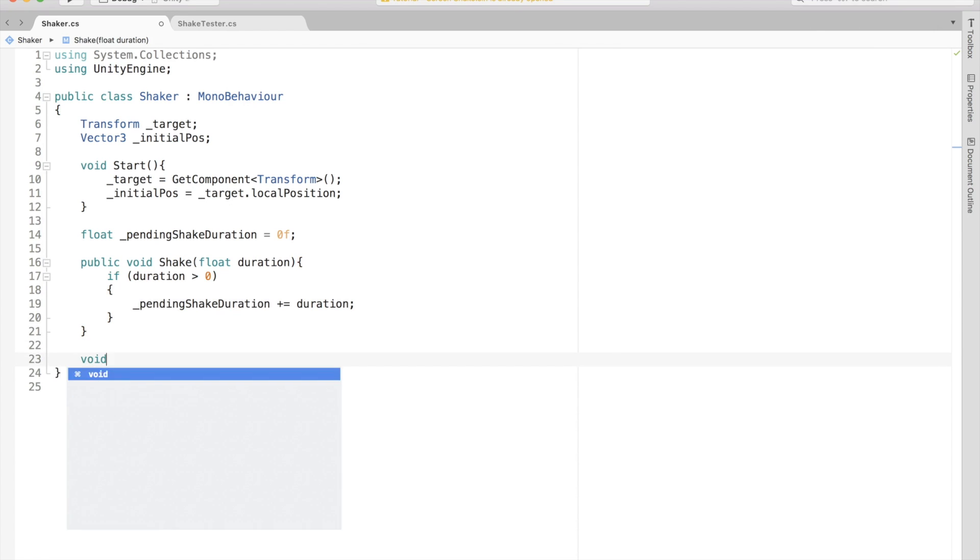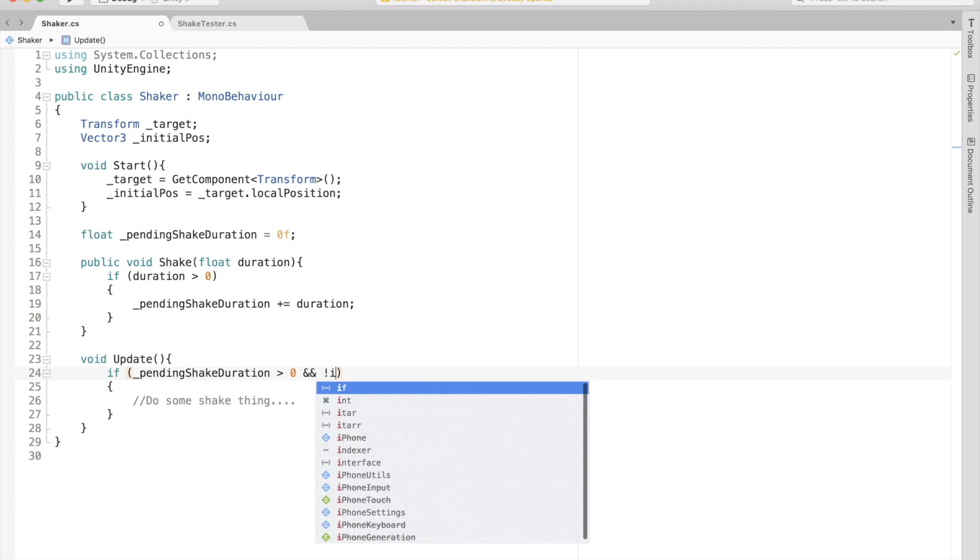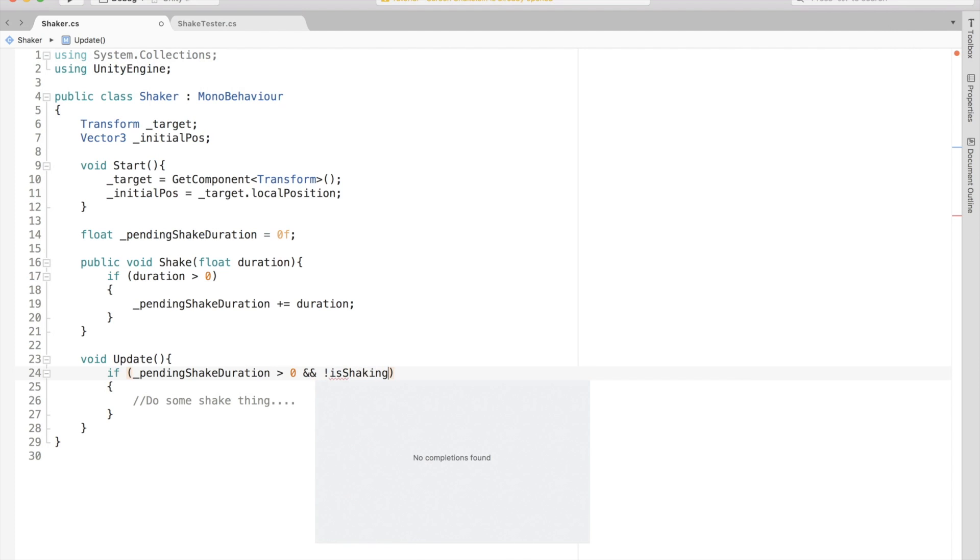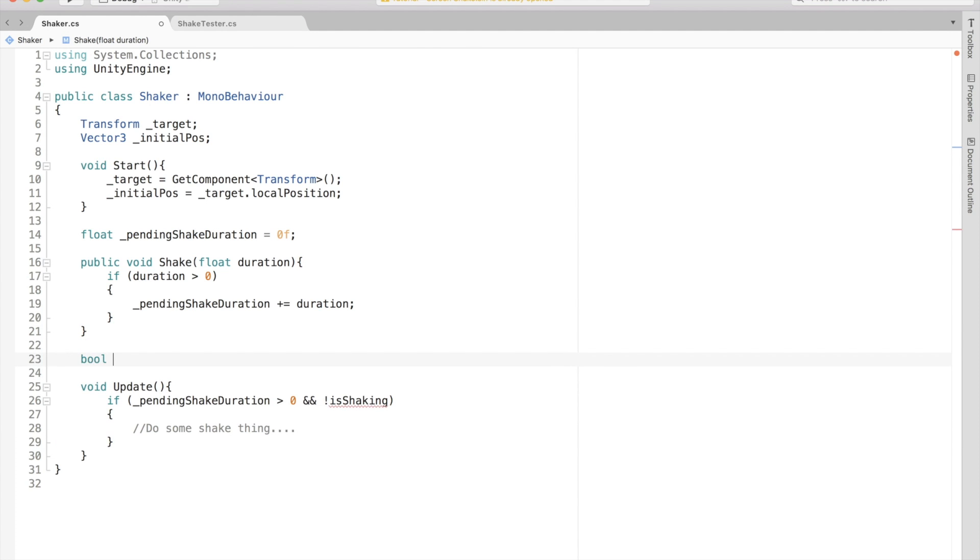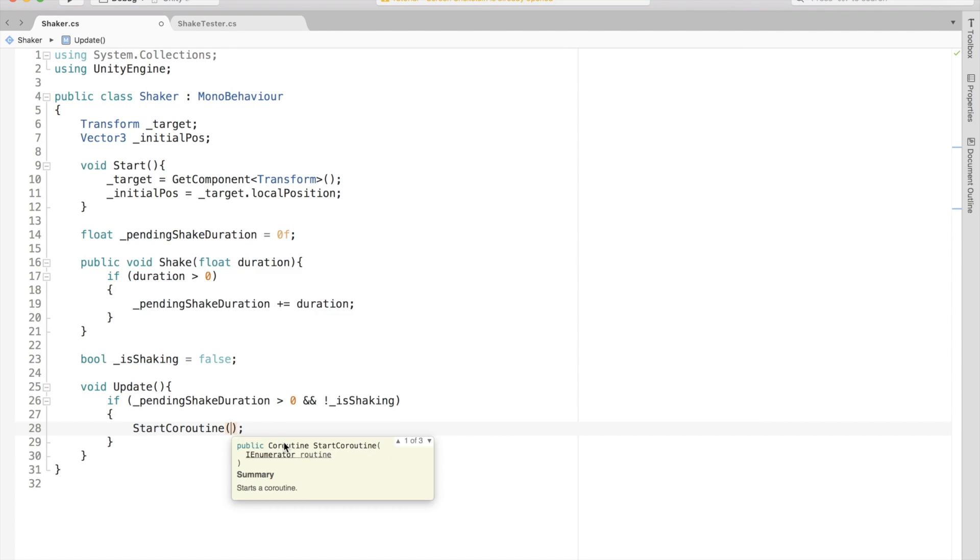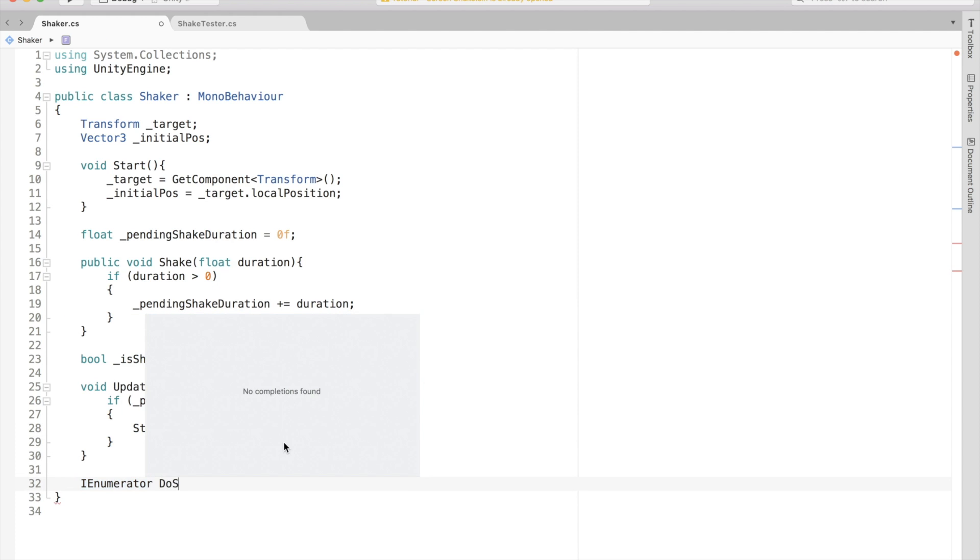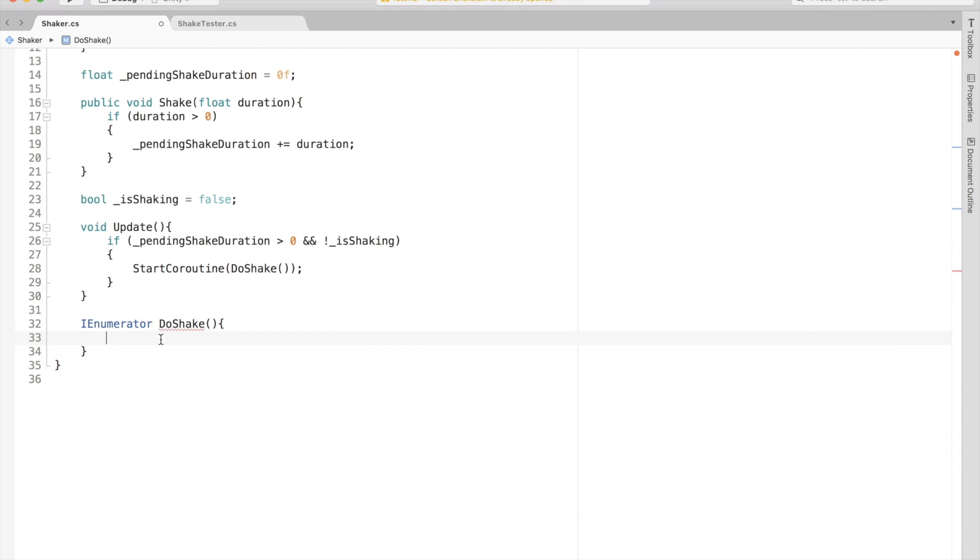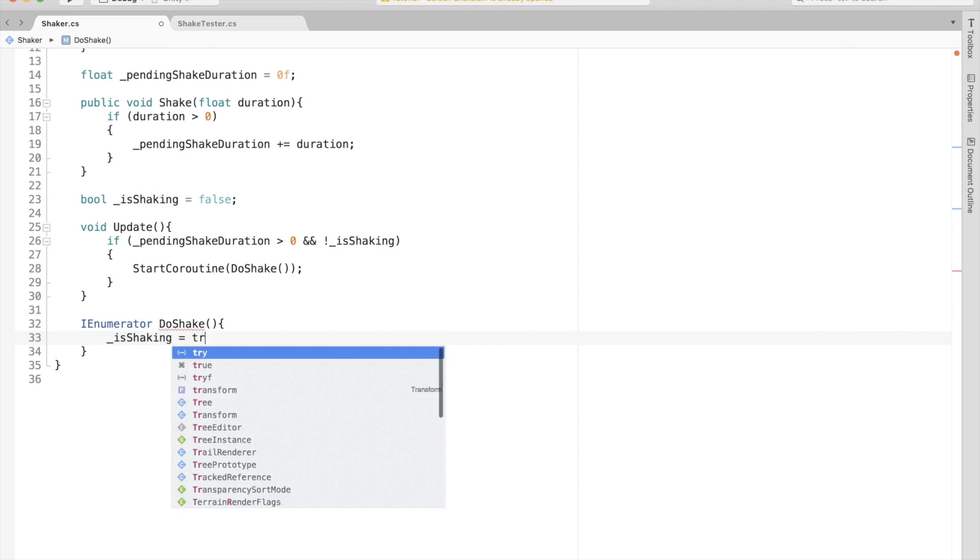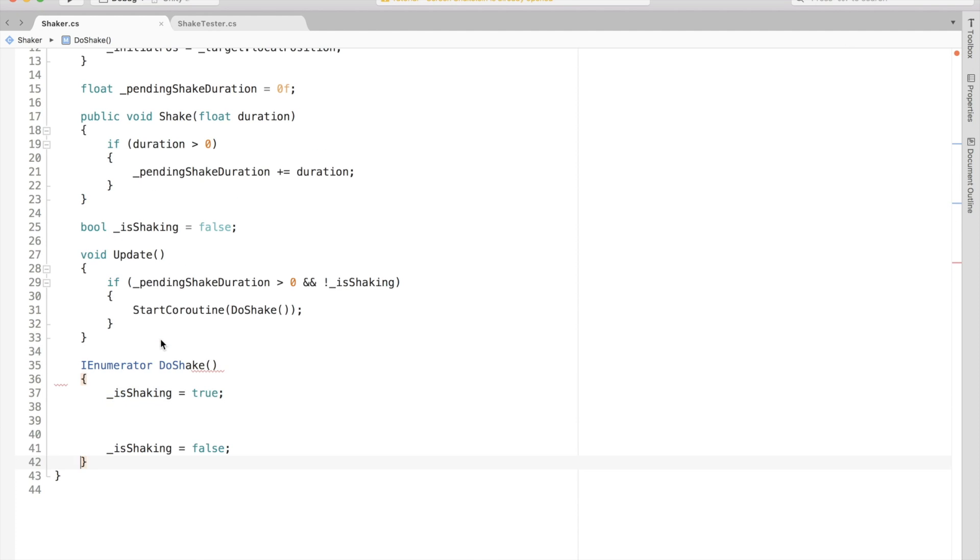Once that is done, we can do a check in the update method to see if the pending duration is not zero. If it is not zero, then we should start some shake routine. But we also don't want to start shake on every single frame. So we should have some kind of boolean to indicate that we have already started the shake routine. Now we can start a coroutine when this condition is met. Let's call it DoShake and define it below. Now the moment the shake routine starts, we would want to set the isShaking boolean to true and set it back to false when this routine finishes.